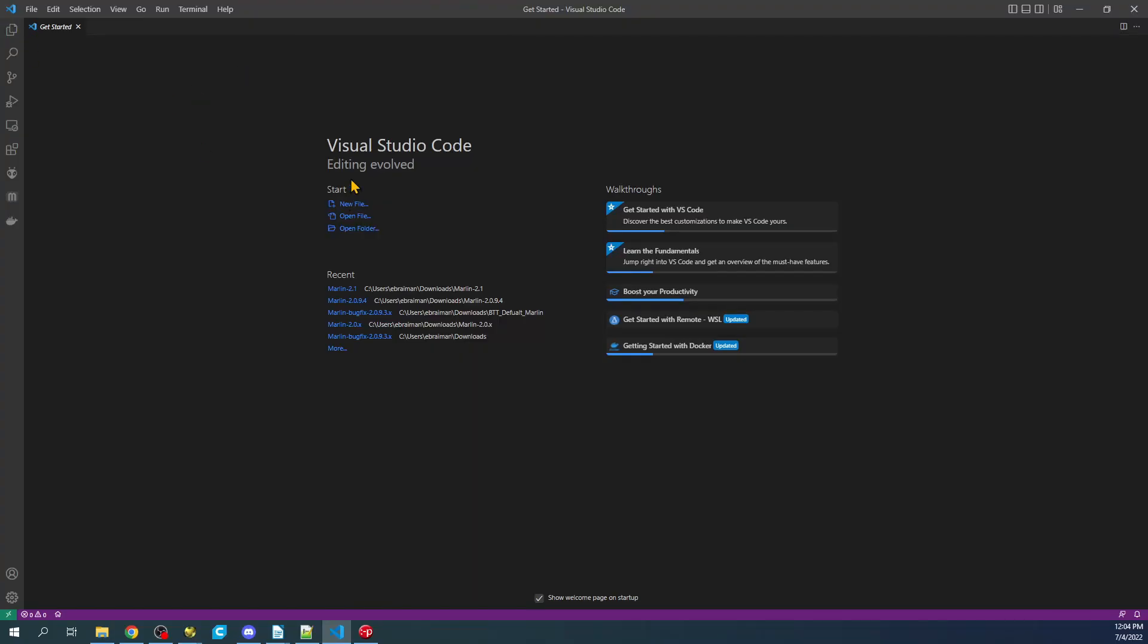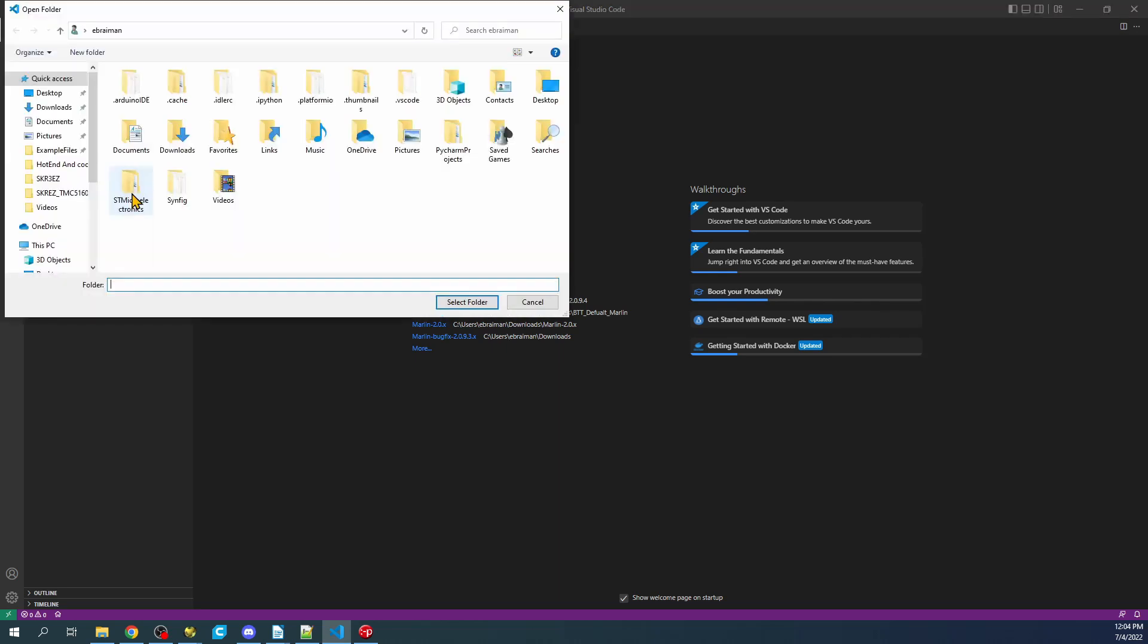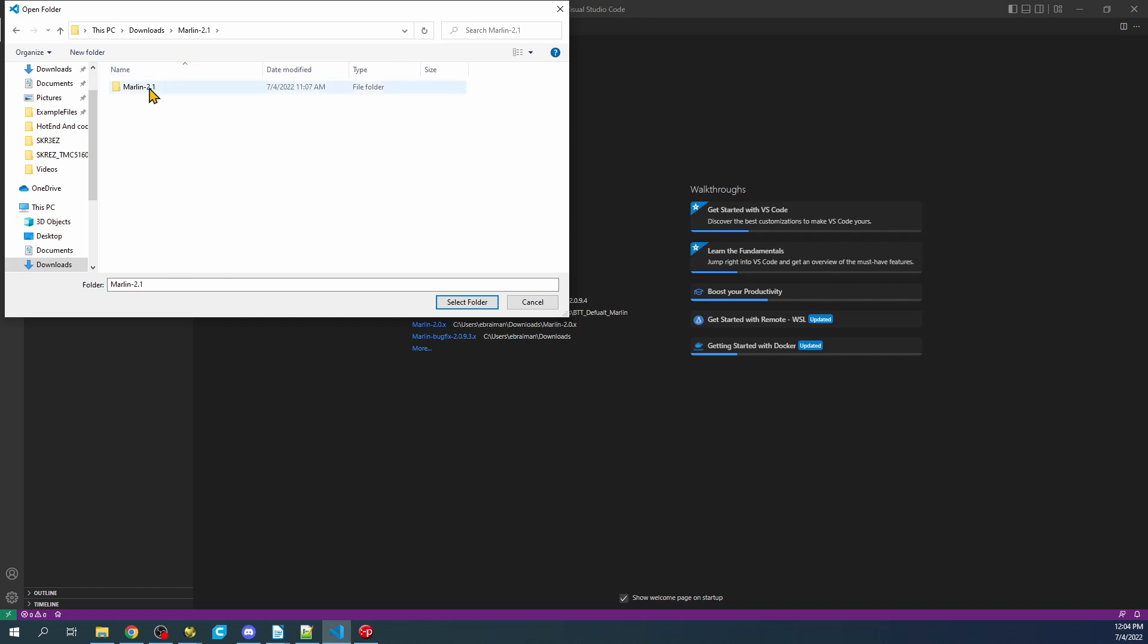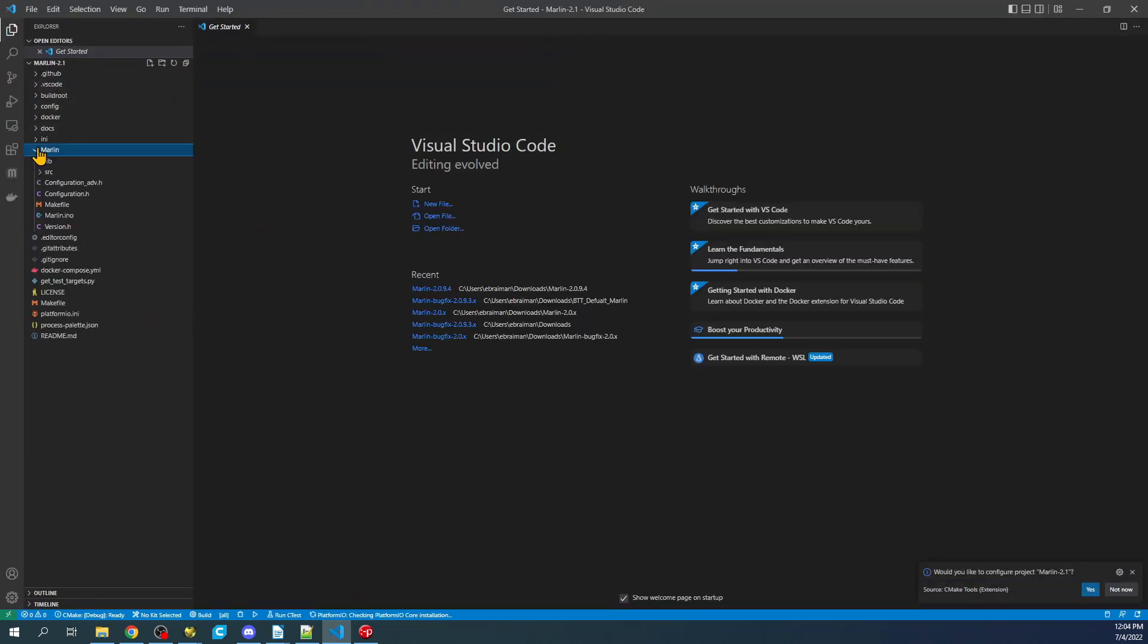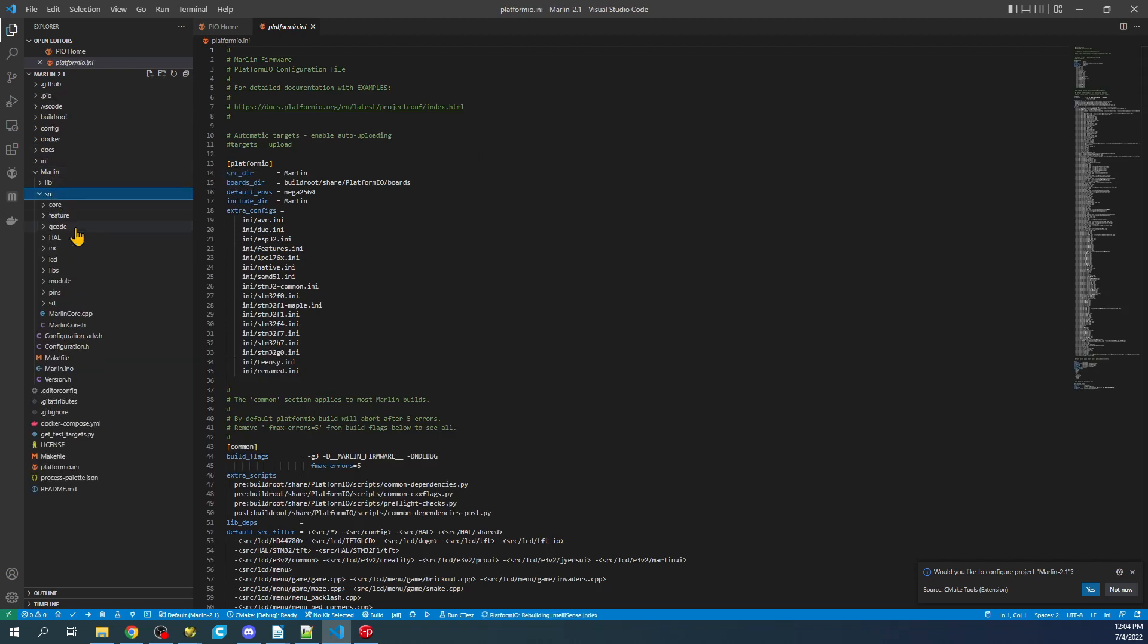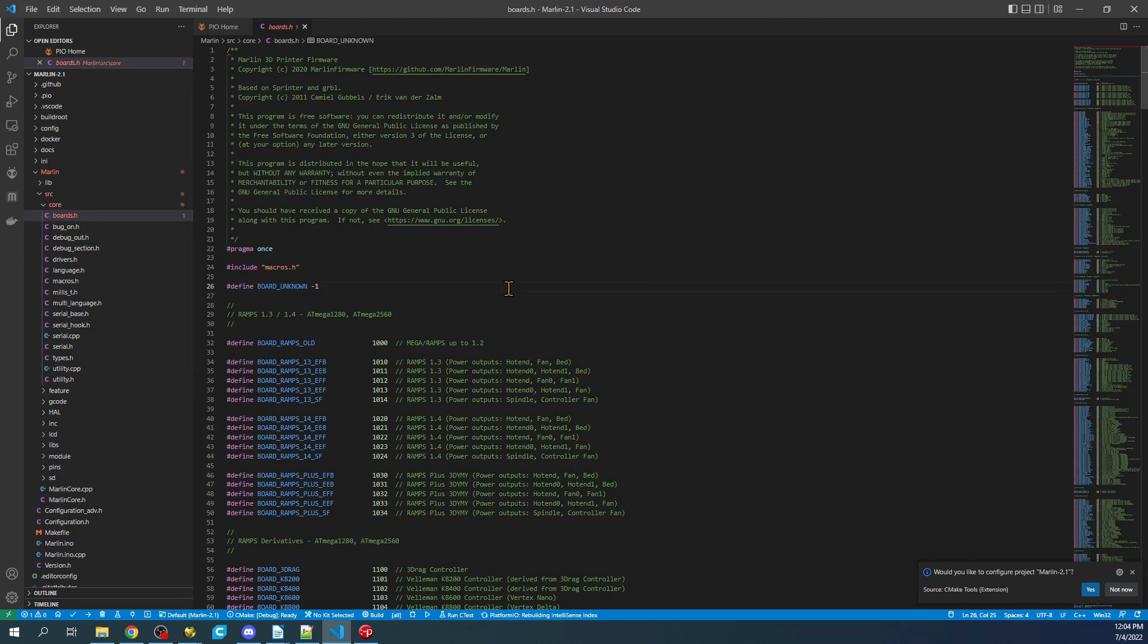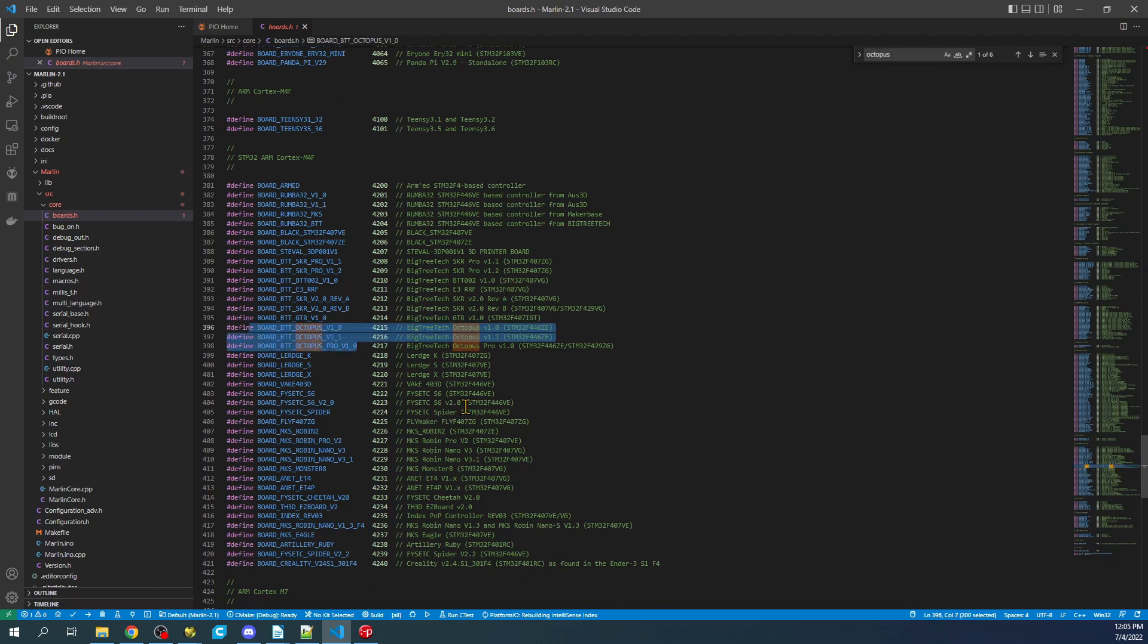So on the desktop what you can see is that we're in VS code or Visual Studio Code. And to load the firmware which I've already downloaded from the Marlin site and extracted, I'm going to click on Explorer, Open Folder, then I'm going to go to Downloads, Marlin 2.1, Marlin 2.1 and then I'm going to say Select Folder. So in here we have to do the same thing as usual. We have to go to the Marlin folder, then the Source folder, then the Core folder, then Boards.h.